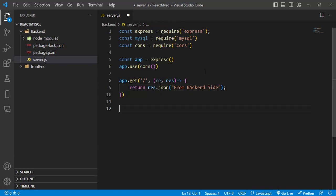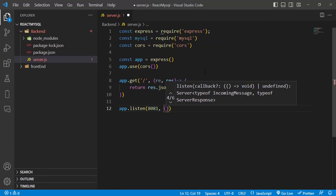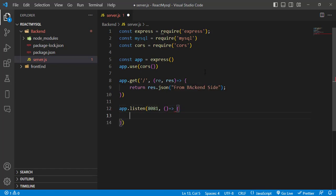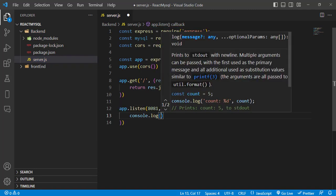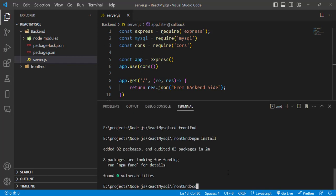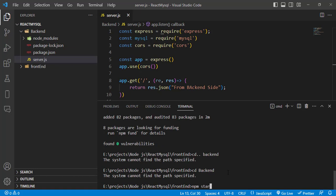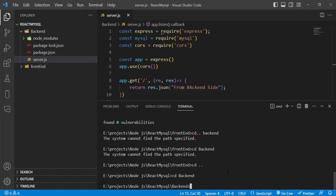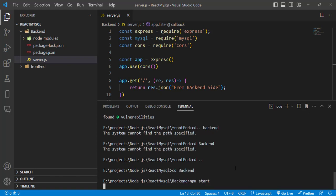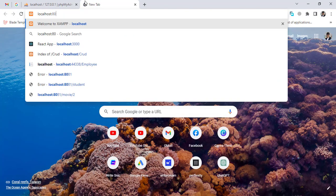Now let's set the app to listen on port 8081: 'app.listen(8081, () => { console.log("running...") })'. Let's run our server — navigate to the backend folder and run 'npm start'. Then visit localhost:8081 in the browser. We can see the message printed from the backend side, confirming the server is running correctly.